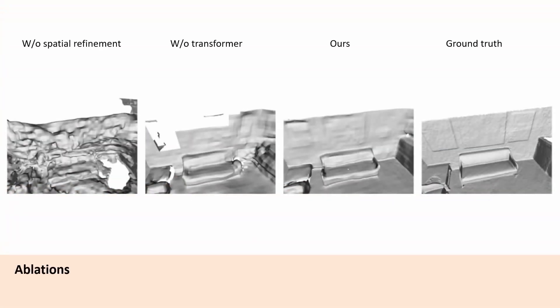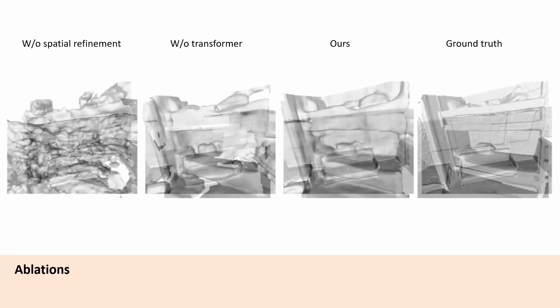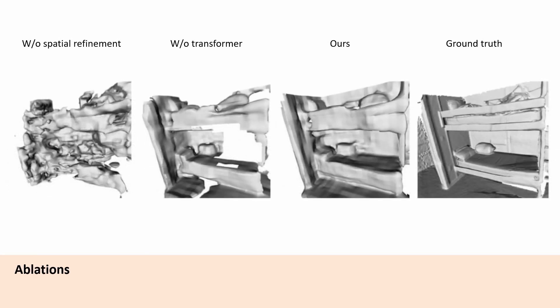As can be seen in our ablations, learning feature fusion with transformers leads to a considerable reconstruction performance improvement. Spatial feature refinement is also required for smooth and spatially consistent reconstructions.